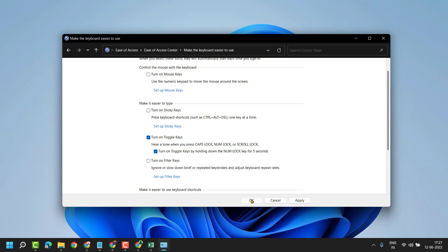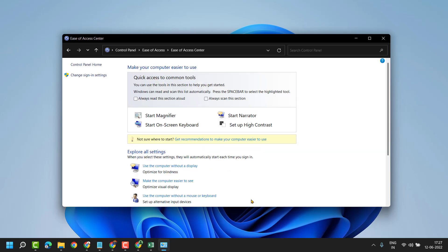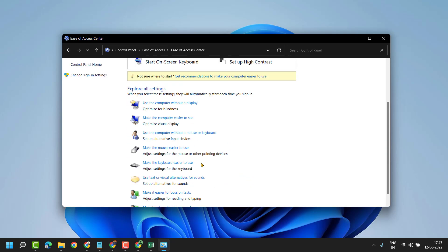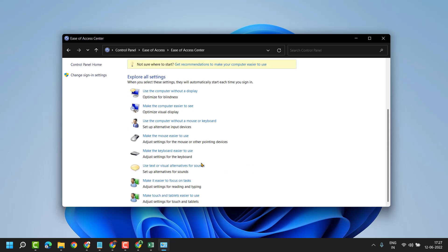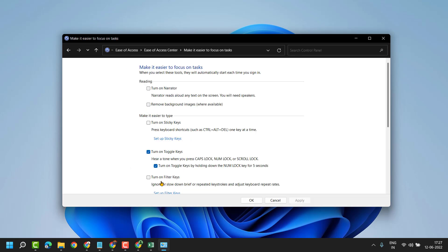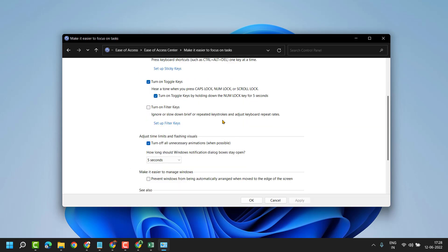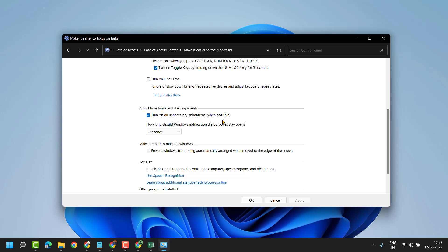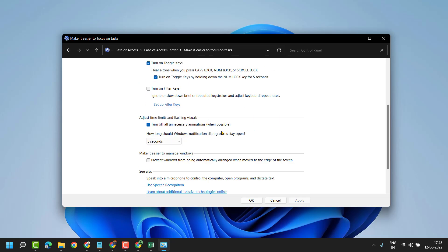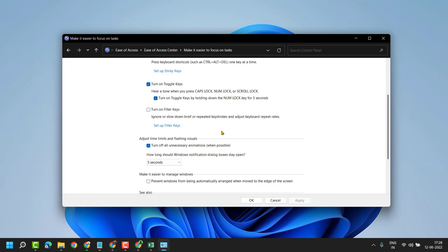Now this time select make it easier to focus on tasks. Here you will see the setting turn off all unnecessary animations when possible. Turn it off and select this box.